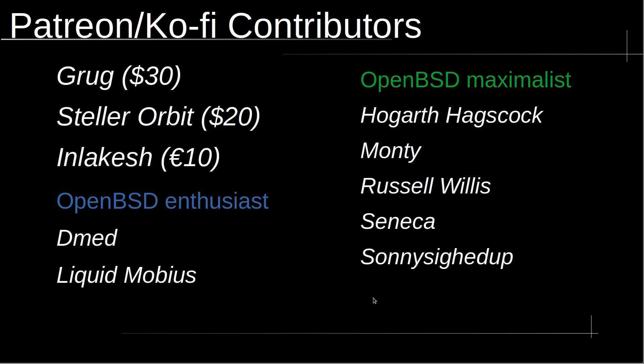I want to thank all of the amazing Patreon and Ko-fi supporters. Your generosity and support means the world to me and keeps me really motivated to continue creating content. Thanks again for your generosity and contribution.